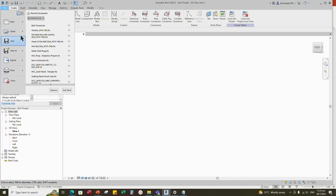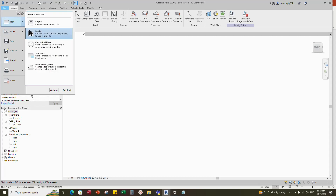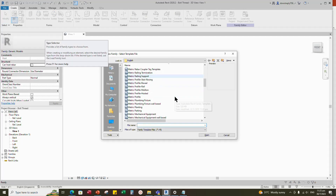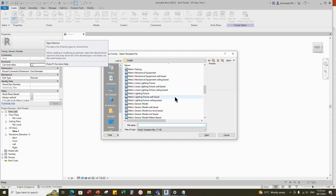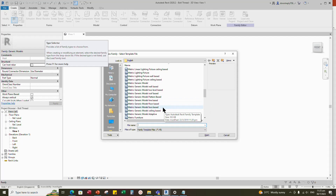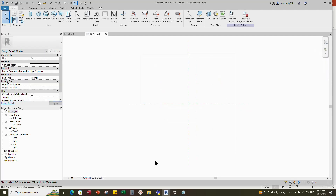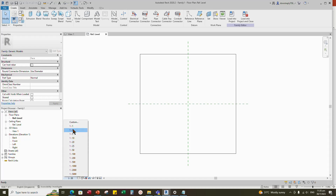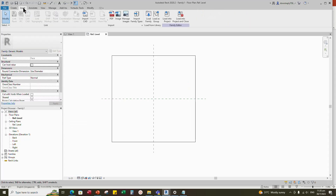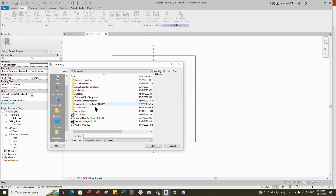Go to new family. Bolt and nut are fixed on something face-based, so I will select the generic face-based model and open it. Change the scale to 1:2 and set fine for detail level. Go to Insert and load in the created nut, washer, and thread family.